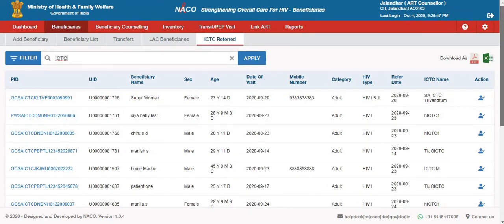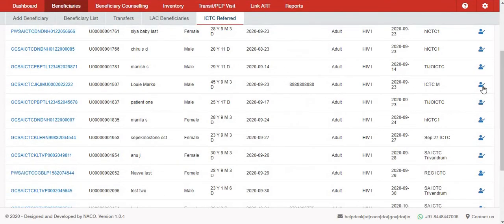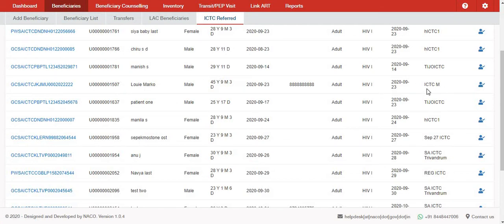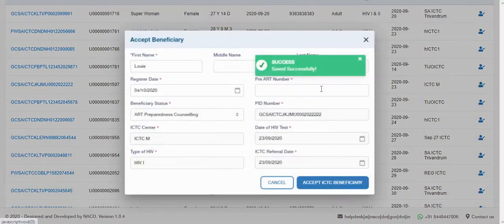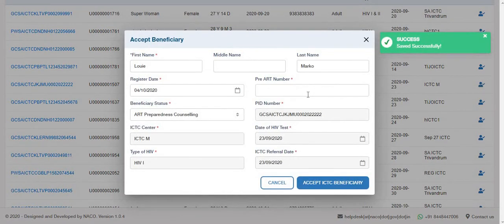For instance, if a particular beneficiary who has not been referred to your ART centre reaches your facility, you will have to search using the PID number, UID, or name, and then accept them into your facility.